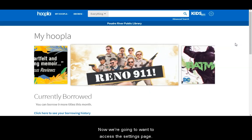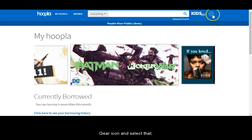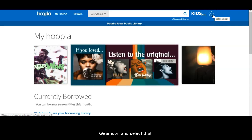Now we're going to want to access the settings page so go ahead and look for the gear icon and select that.